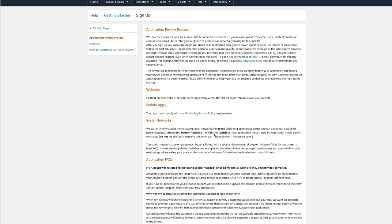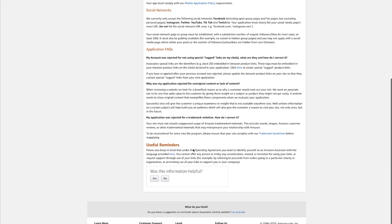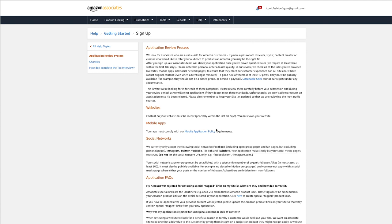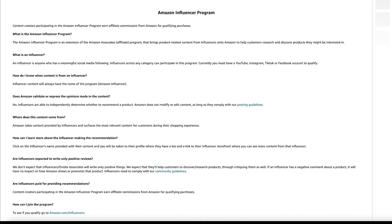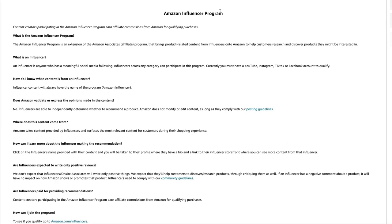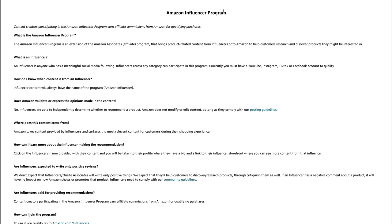You can also advertise through Amazon Associates using social media accounts. They currently work with Facebook, Instagram, Twitter, YouTube, TikTok, and Twitch. They require at least 500 followers on social media and your page needs to be public. I think this is the one I did the registration process for, and then from there a rep reached out to me and I signed up for the Amazon Influencer Program.